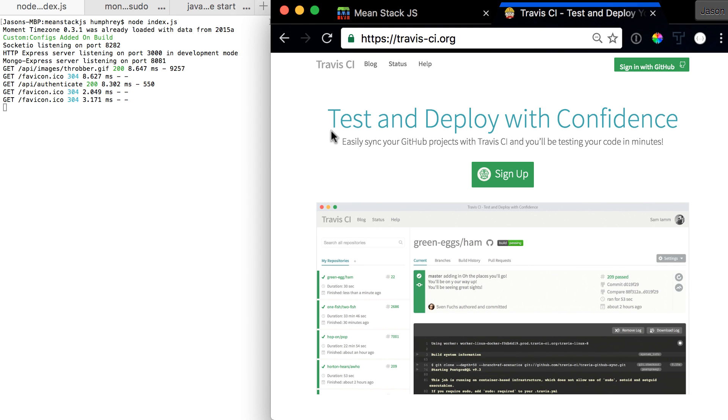Hello and welcome to the next video in the What Is series. This video is going to be all about Travis. Now what is Travis? Travis is a way to test and deploy our code.